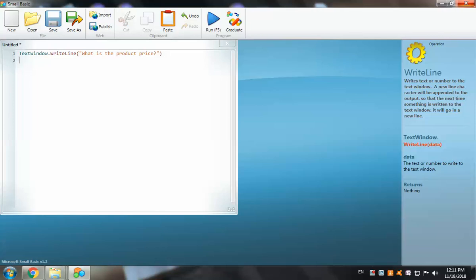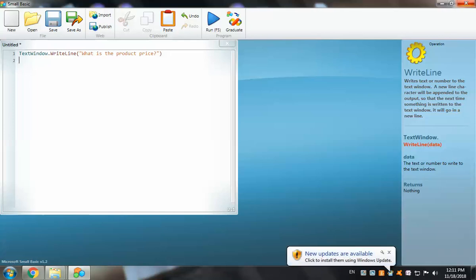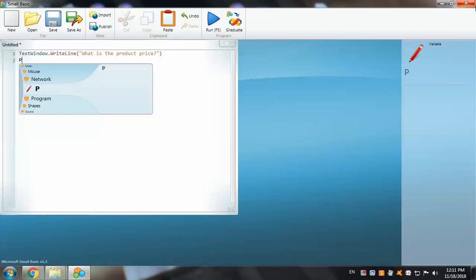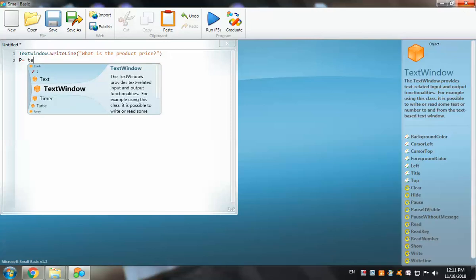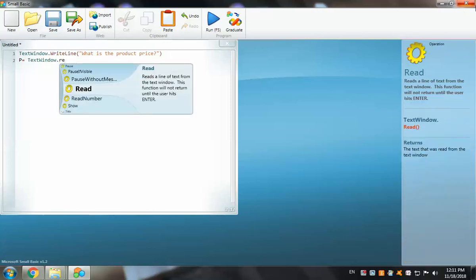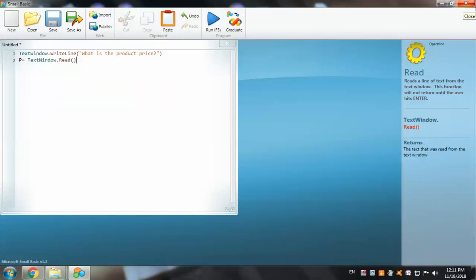Now we'll add the first variable with a read command, so this variable will take its value through the keyboard. The first variable is the price, using the shortcut letter P. So: P equals TextWindow.Read — that means P will take its value from the keyboard.